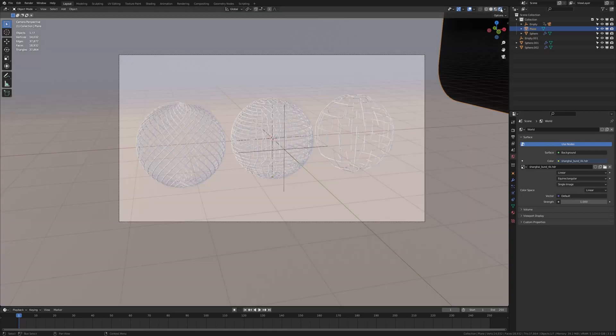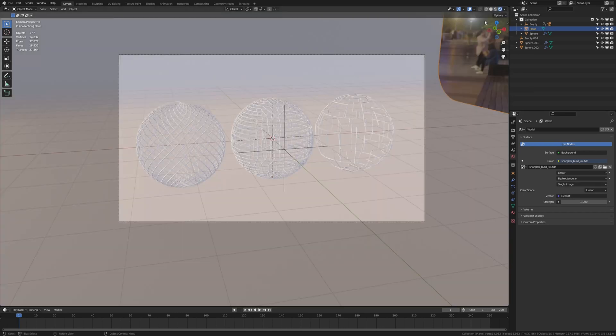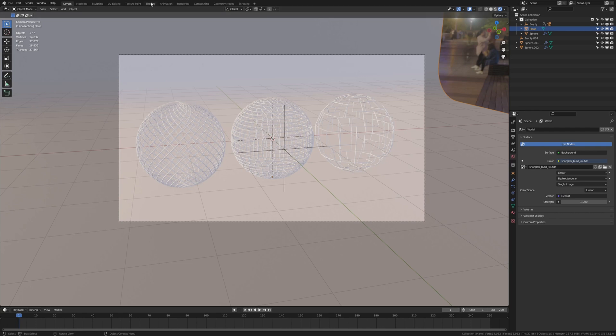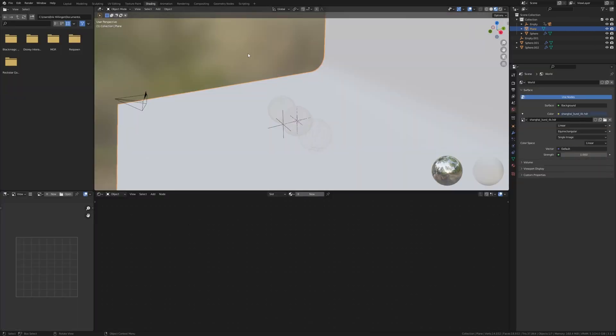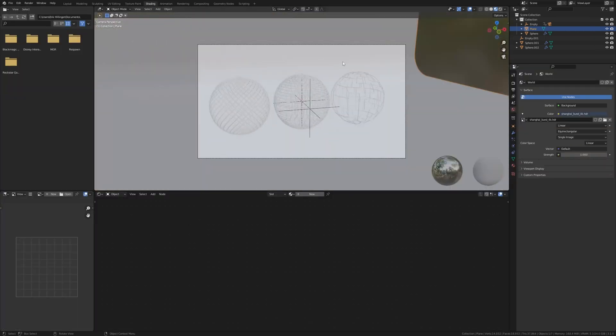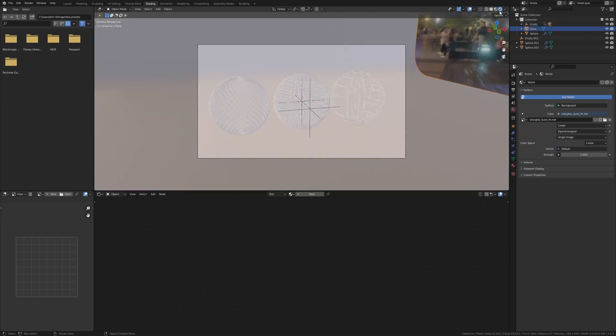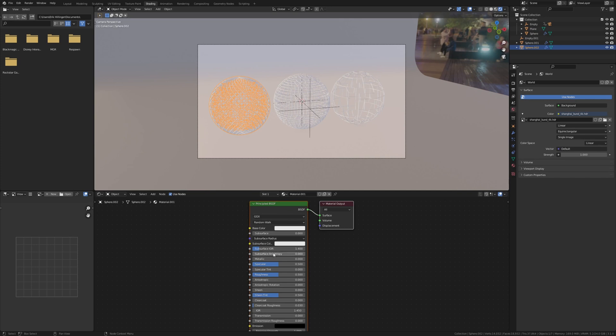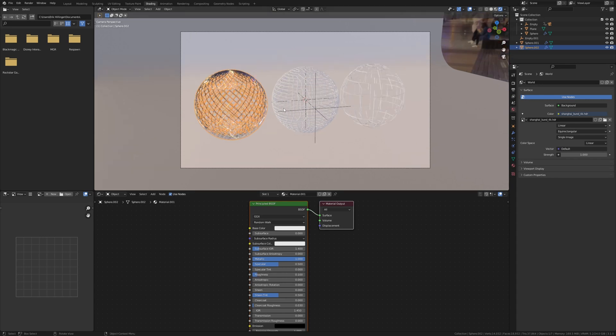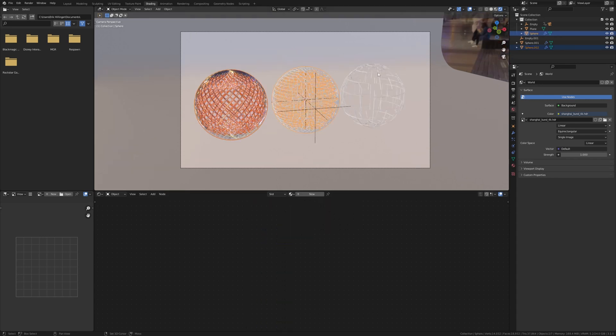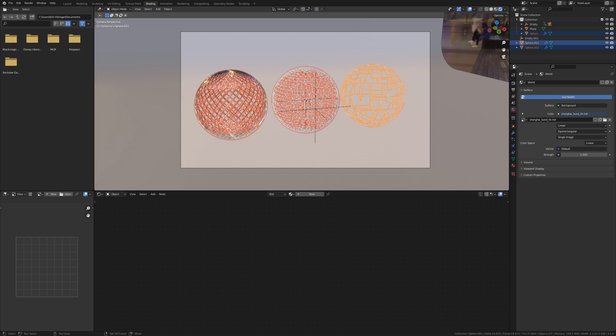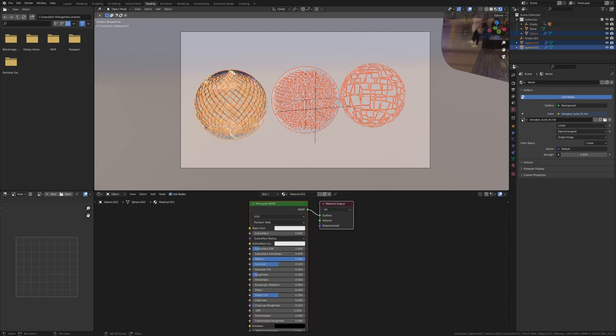So this is what it looks like now. Now let's go to shading, 0 again and set it to rendered view and select one of these spheres, press new and set it metallic and set the roughness to somewhere around 0.1.